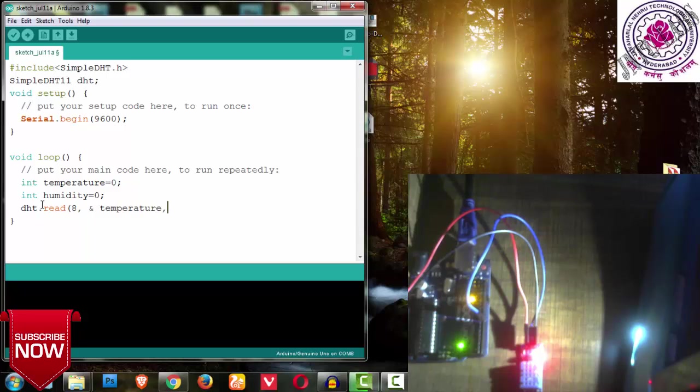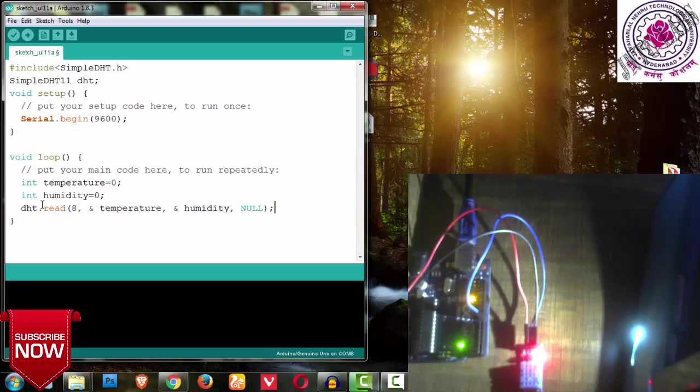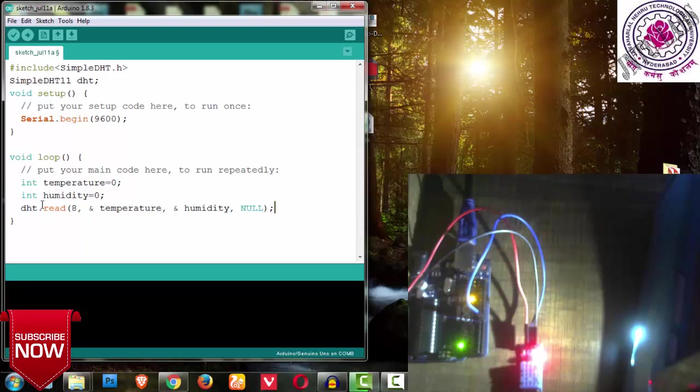Next, let us take a float variable or an int variable. Let us have an integer for temperature TEM that I am assigning to zero, and then one more variable int humidity, assigning it to zero again.